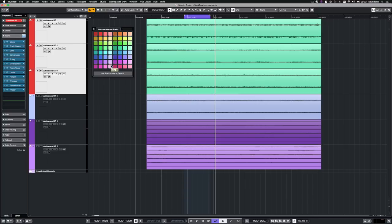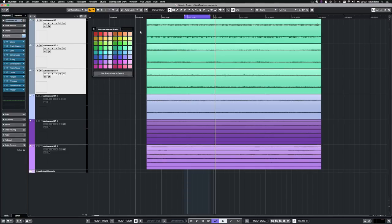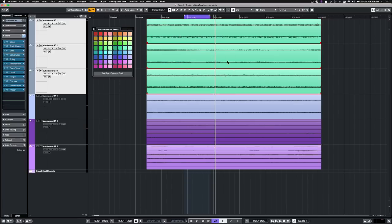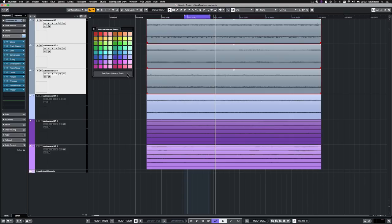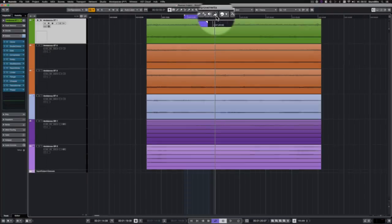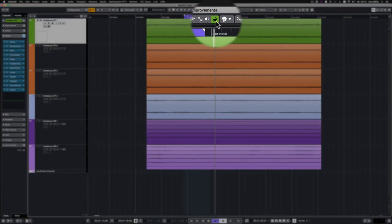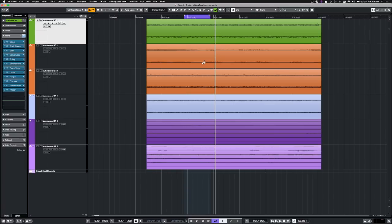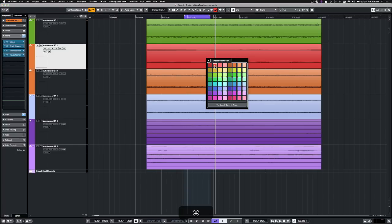You can reset the track color by clicking on Set Track Color to default. If colorized events are selected, you can reset their color to follow the track color by clicking on Set Event Color to Track. Another option to colorize events is to use the coloring tool. By command clicking on an event, the event's color panel opens.